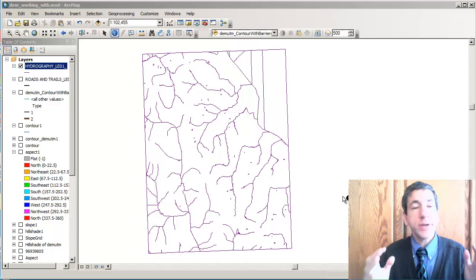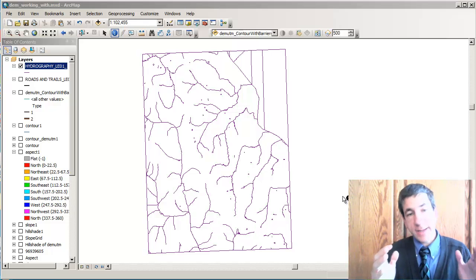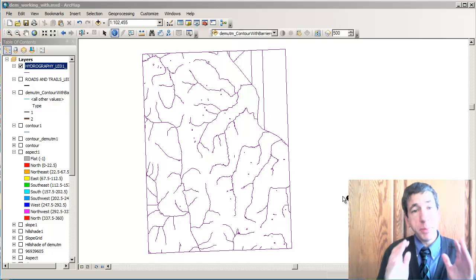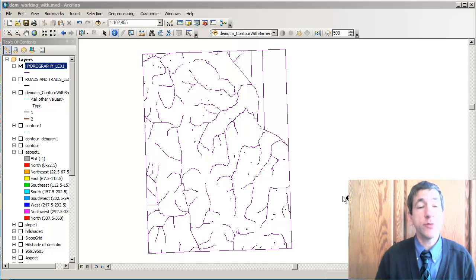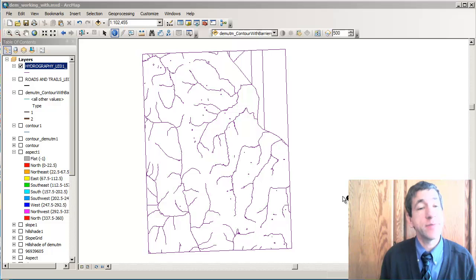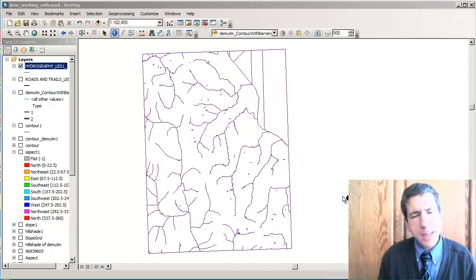Hi there. What we're going to do in this segment is we're going to buffer these hydro features that you see on this map.